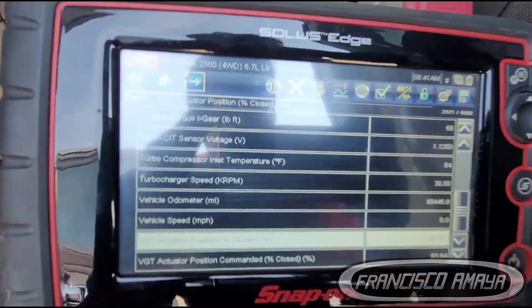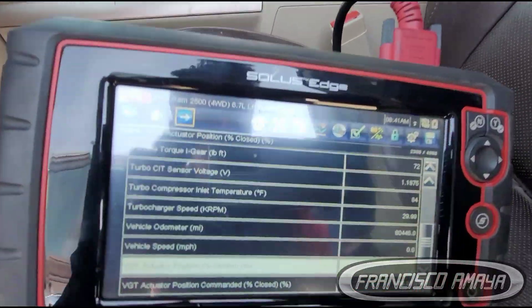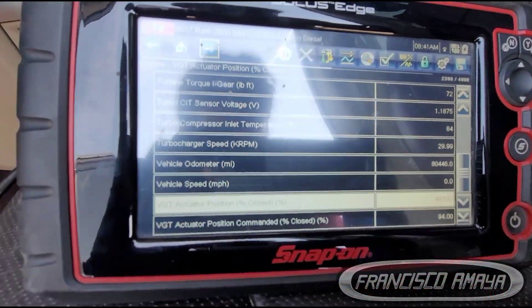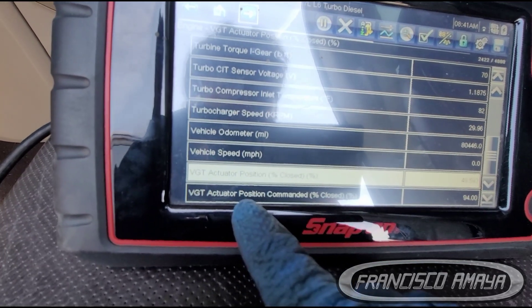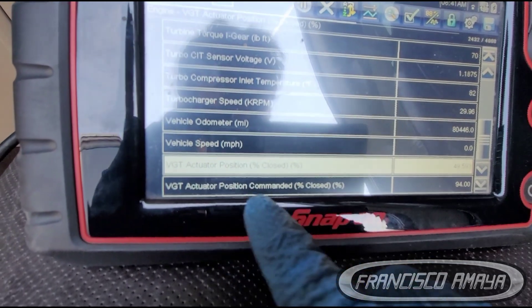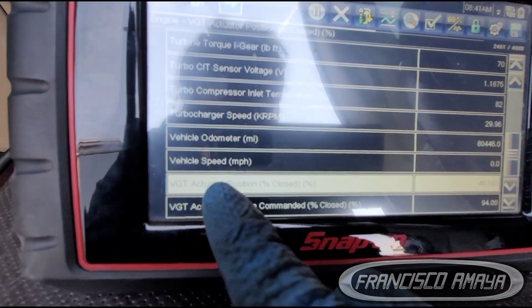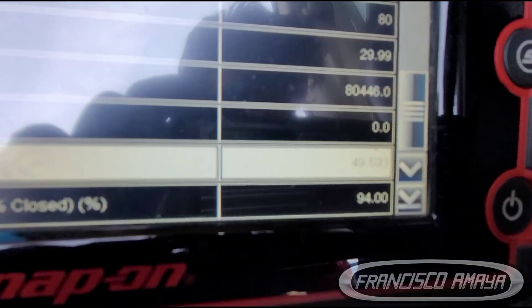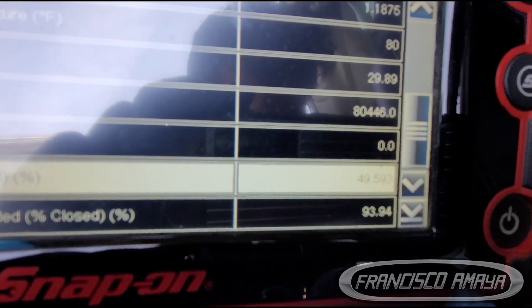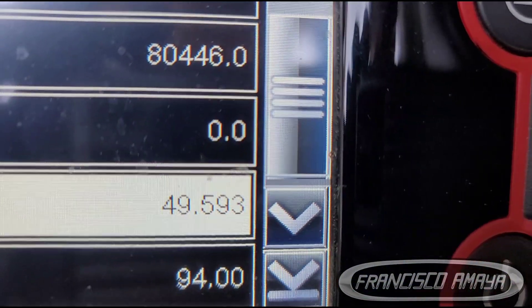The situation is this: we have the turbocharger position and we have the commanding position, which is the computer command, and this is the actual position registered from the actuator. The computer is asking for 94% — you can see it here — but it is receiving only 40-something percent. Let me get closer.